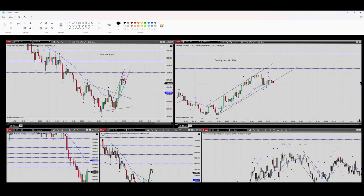Hello everyone, my name is Yasin. I'm going to share with you my latest trade on S&P 500. It was at the end of the New York session on the 6th of December.